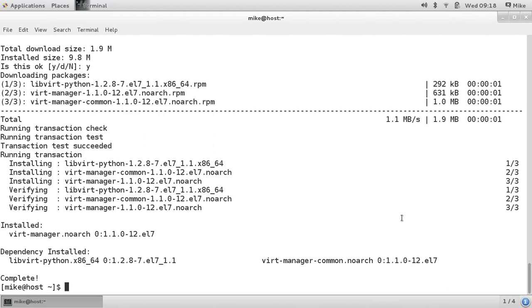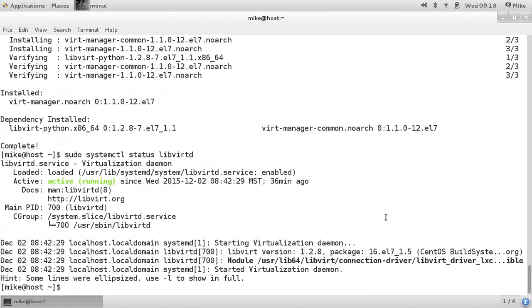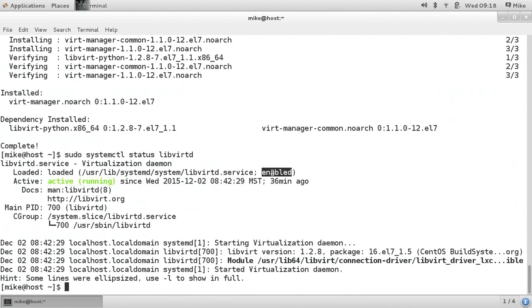One last step before you can really get going, you need to make sure that the libvirtd service is running and enabled. We can see here that by default on my system, it's active and running and enabled. This should be the default, but just double check and make sure.